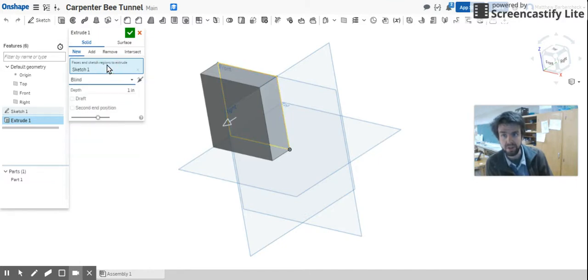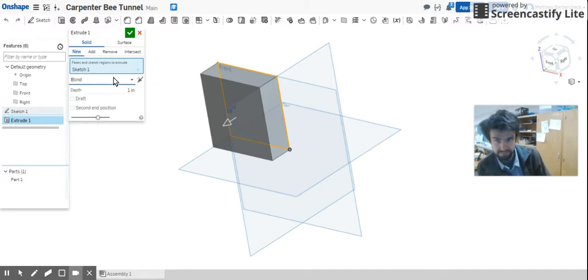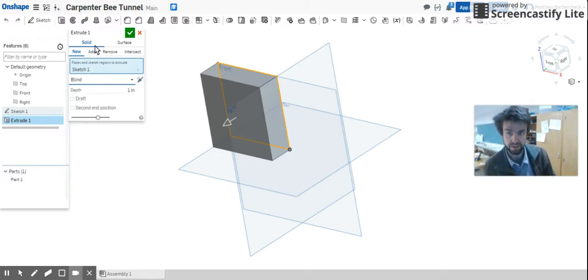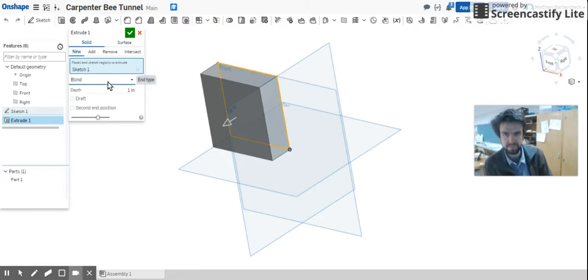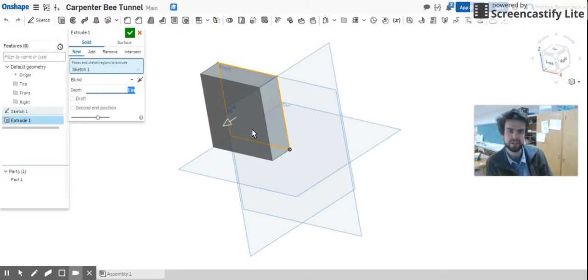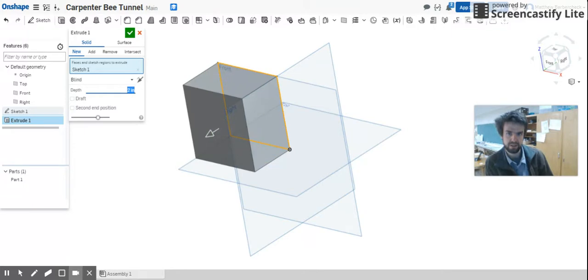We got this window, we've only got one blue window this time, and then we've got options here below it: Extrude 1, Solid, New. You won't worry about the rest of this for right now. What we want to do is make this 2 inches thick.